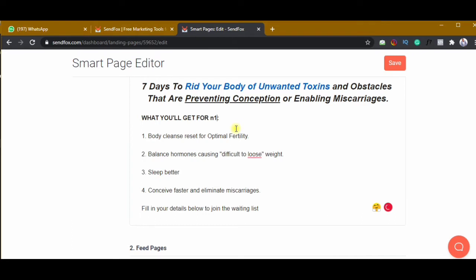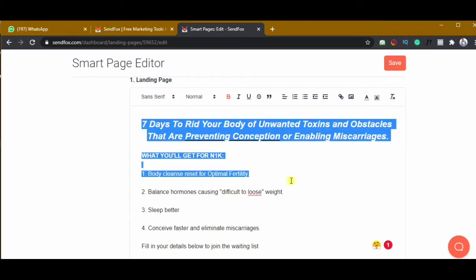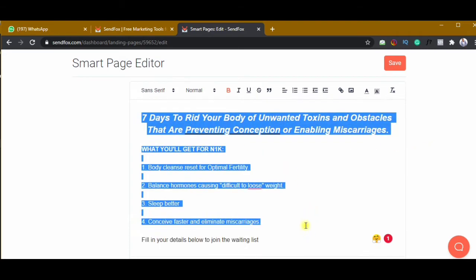I'll add 'What you get for 1K' because we want them to start knowing the challenge is paid, but we don't want to make it too obvious so they still sign up. The idea is to get them thinking about payment early so more people will be interested when we open for payments.